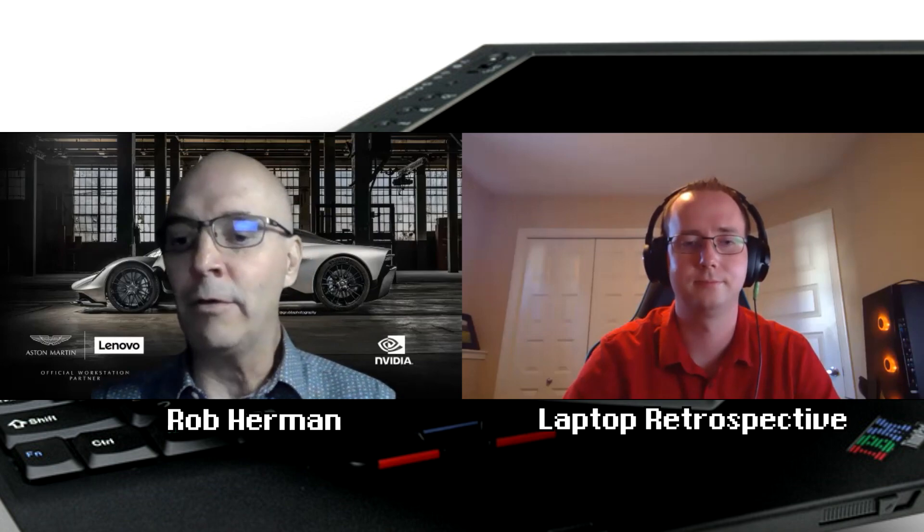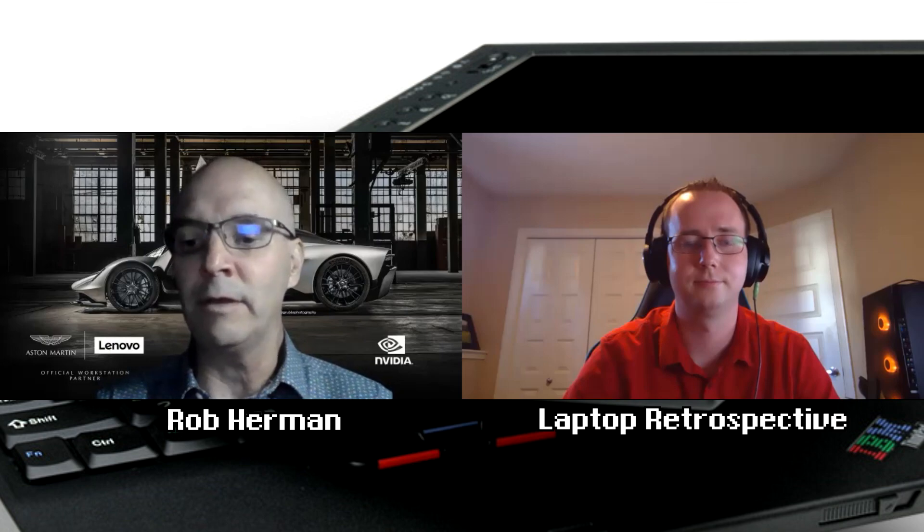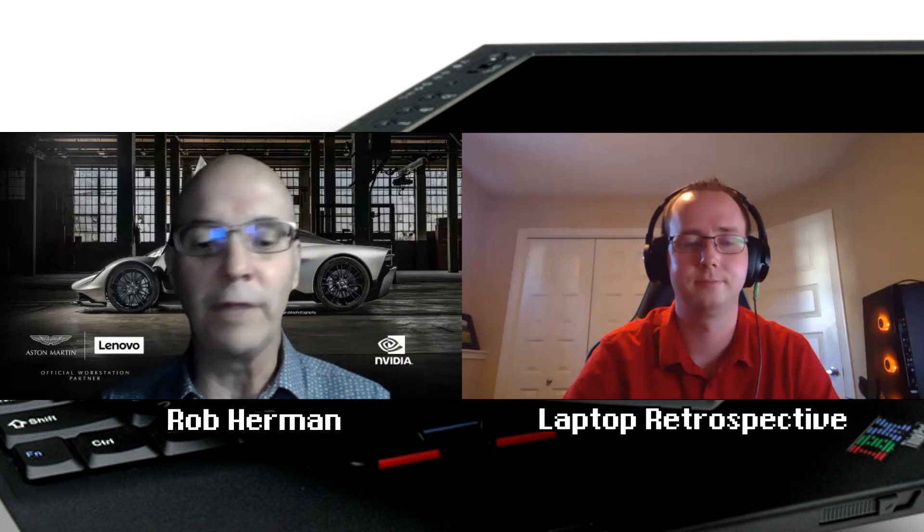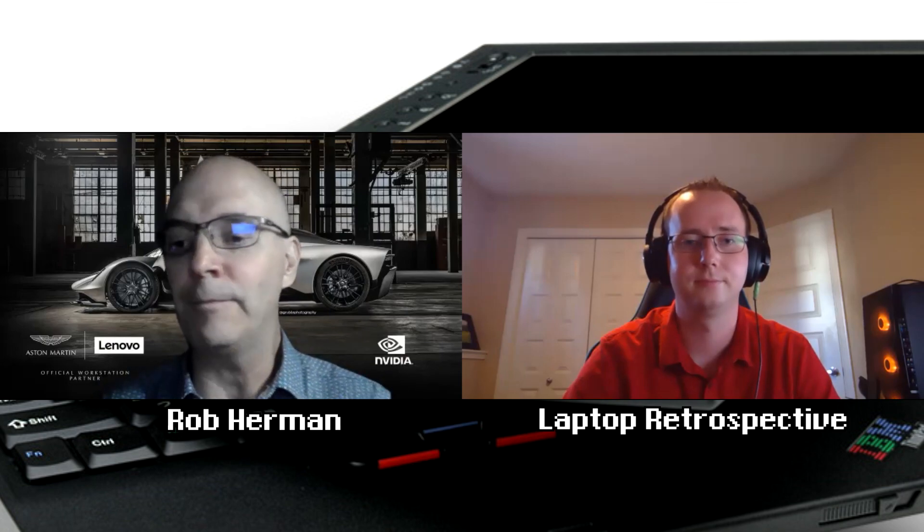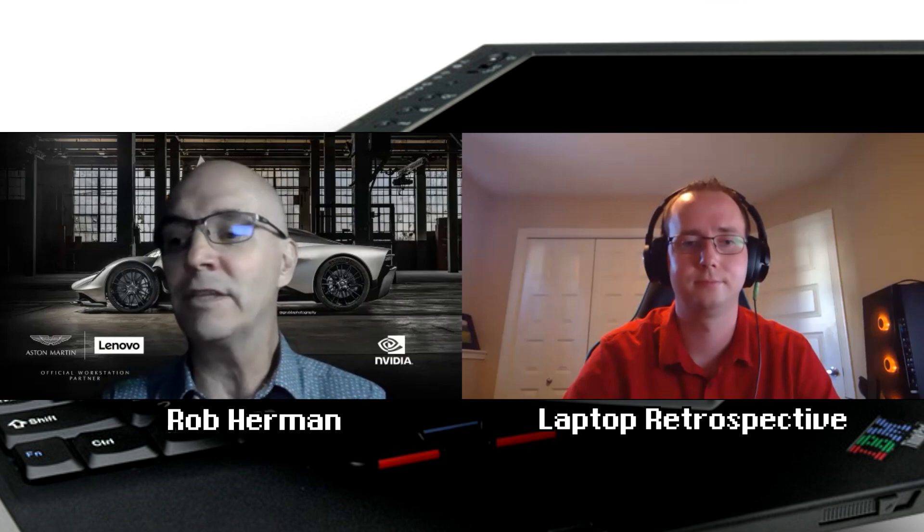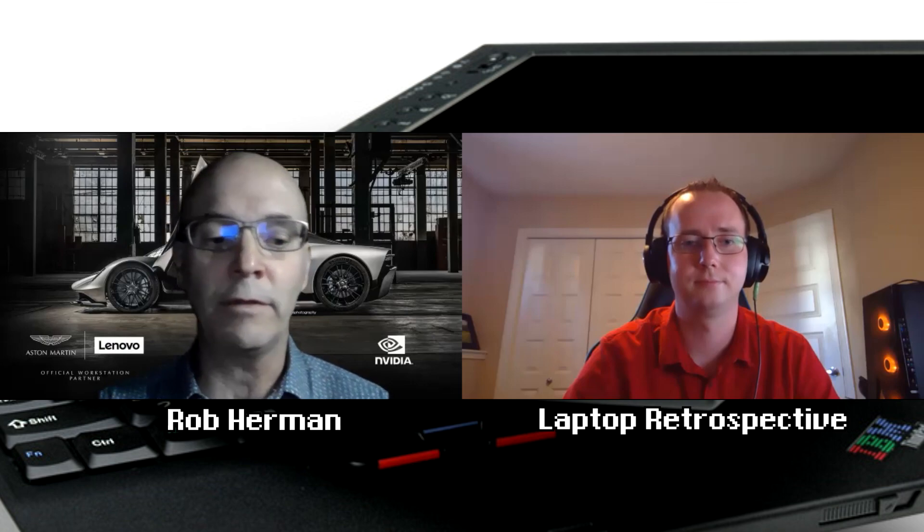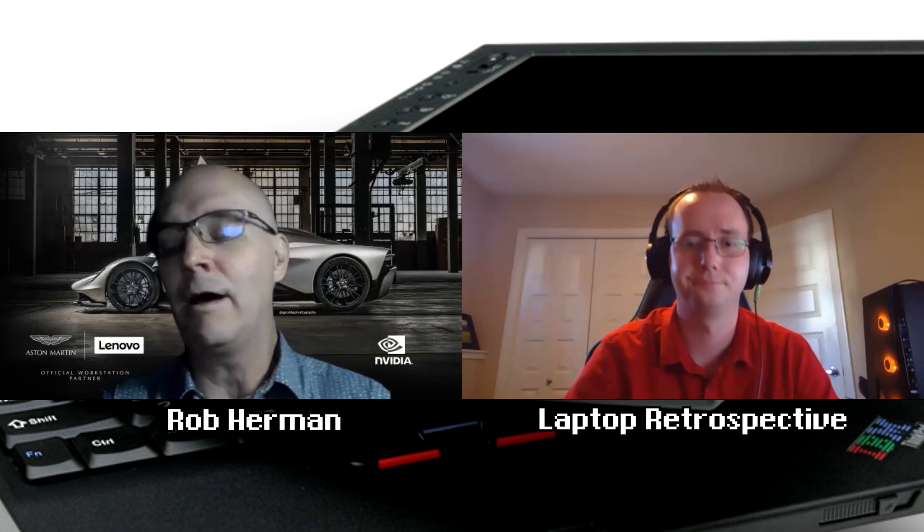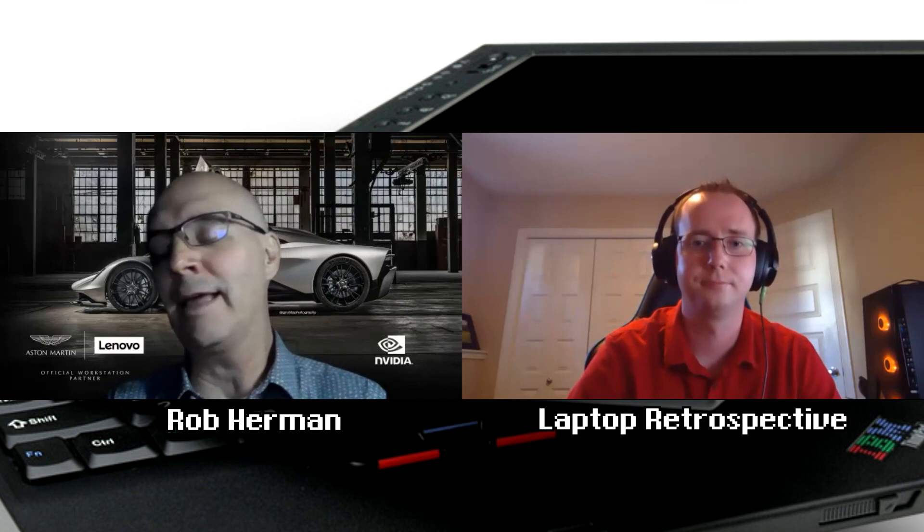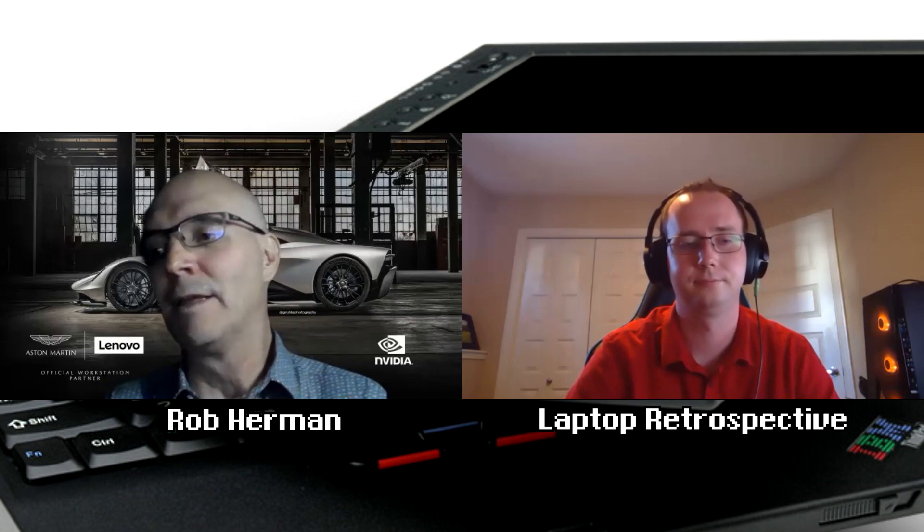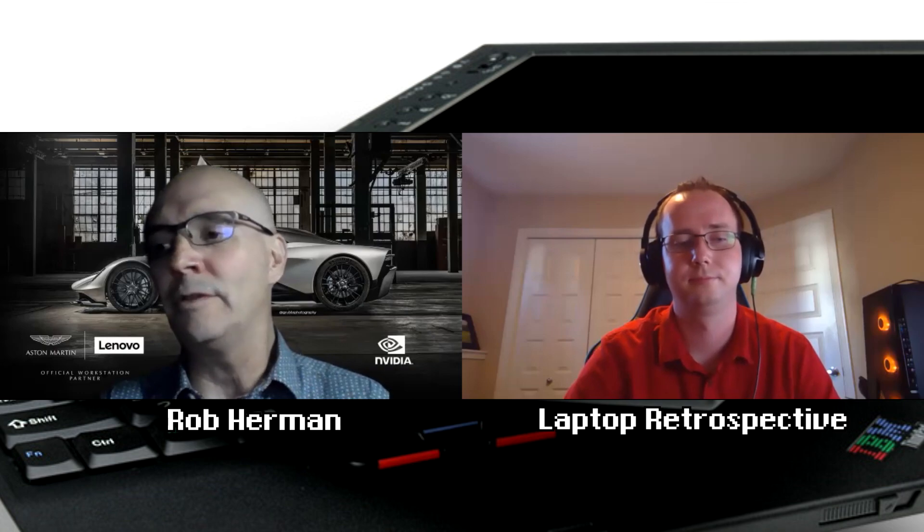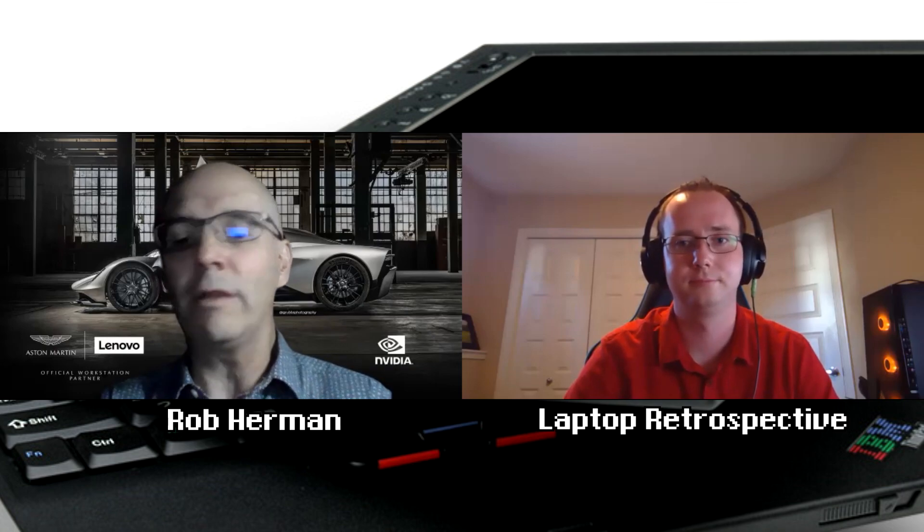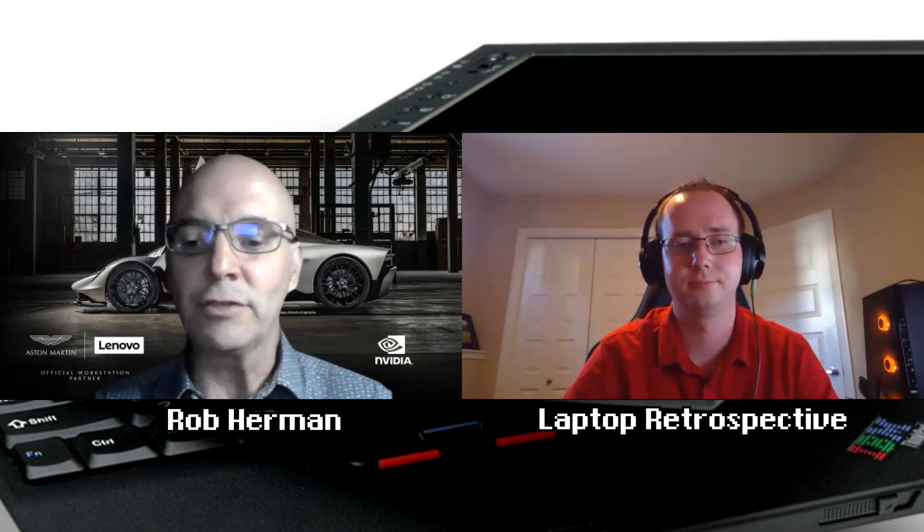Check out the twist and flip feature of this. Check out the garaged pen. And just all these different features.